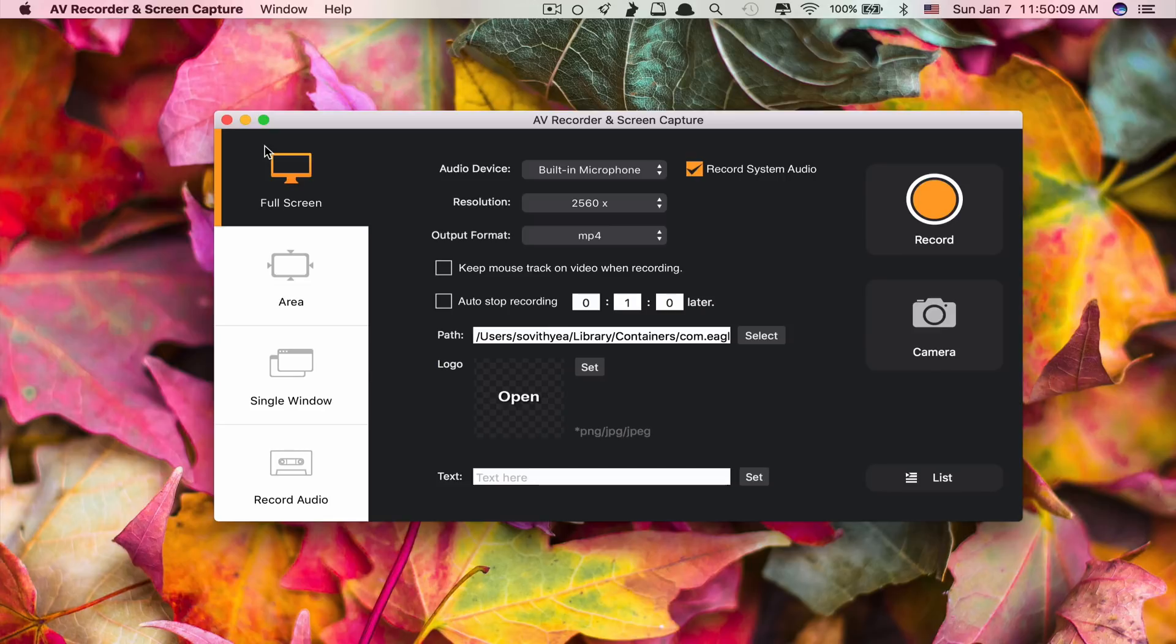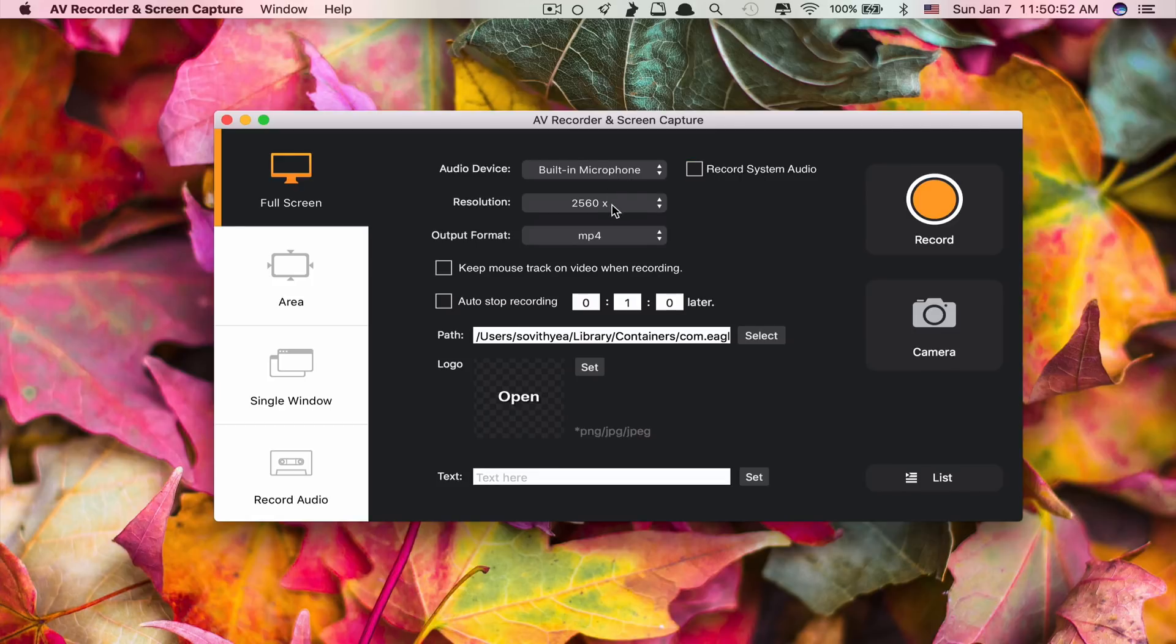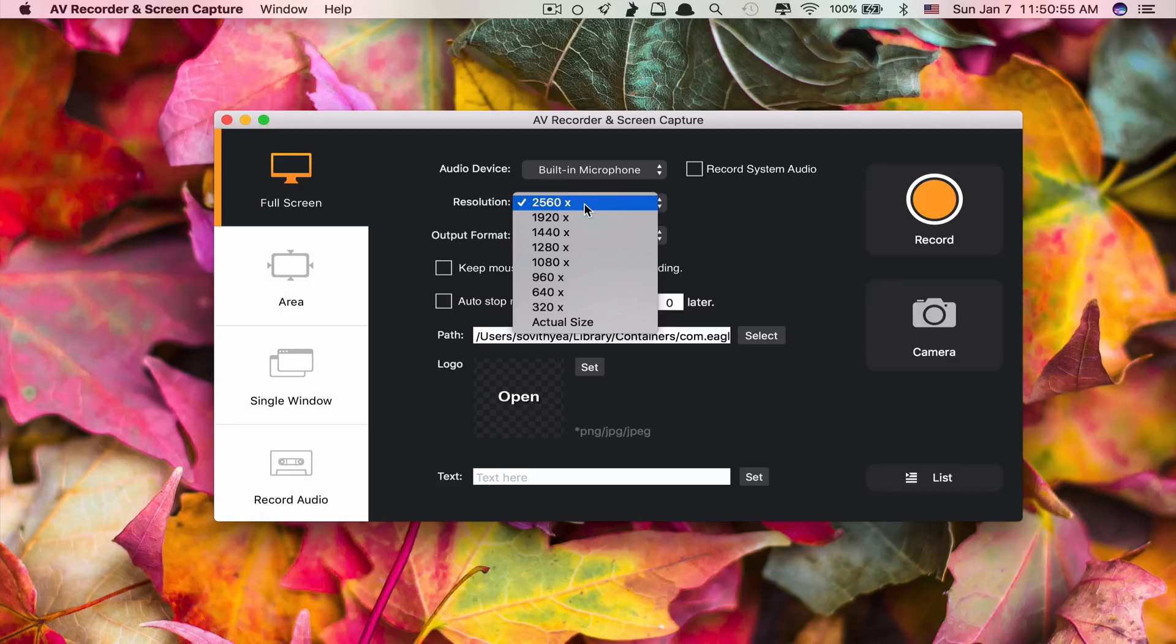What this app can do includes recording the full screen. For the audio, you can record both the built-in microphone and the system audio. If you don't want to record system audio, just untick this. Microphone here means the sound going in and the sound coming out, you can also record it by ticking here.